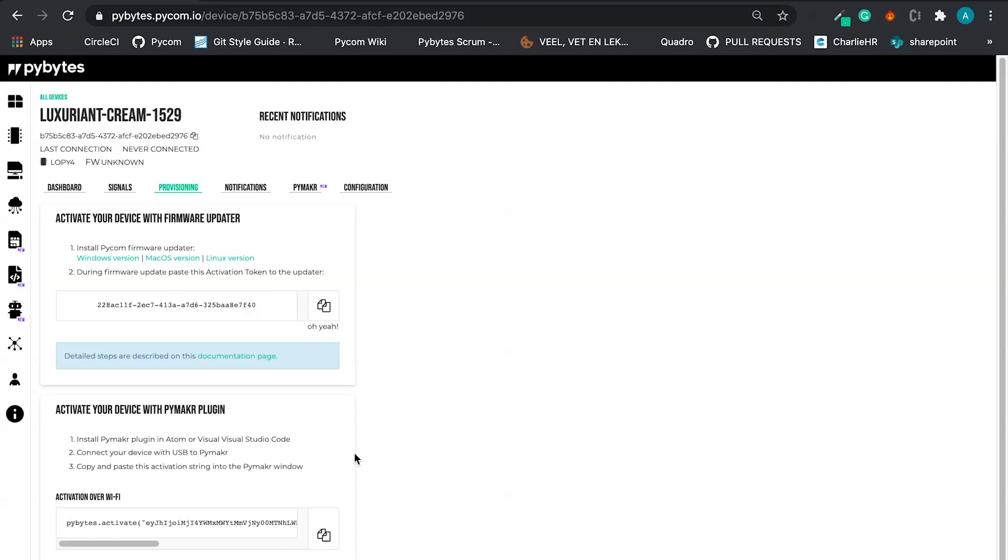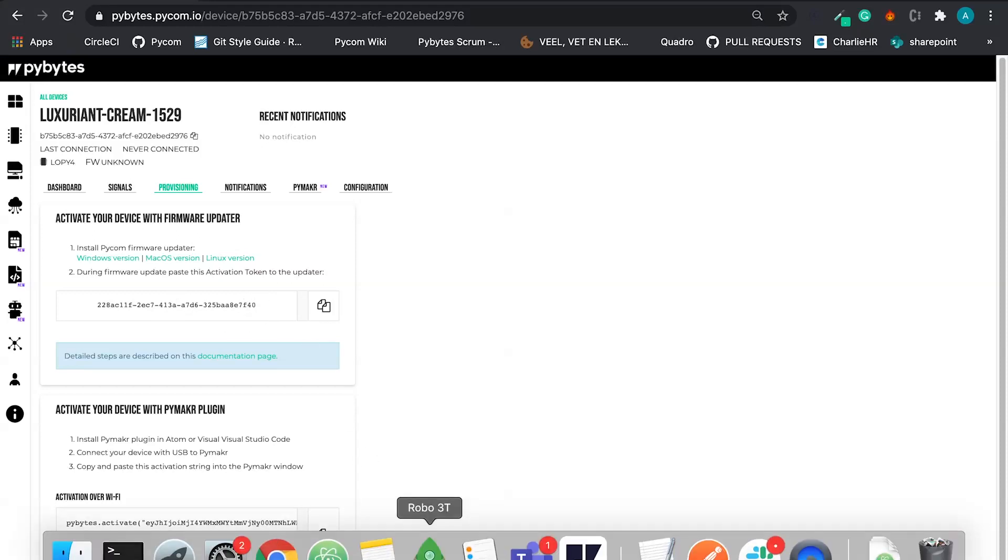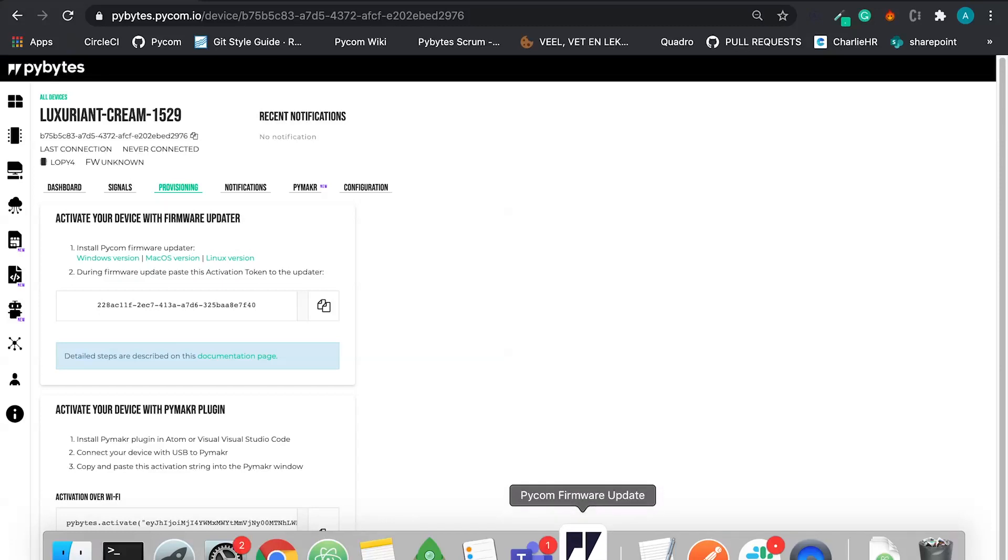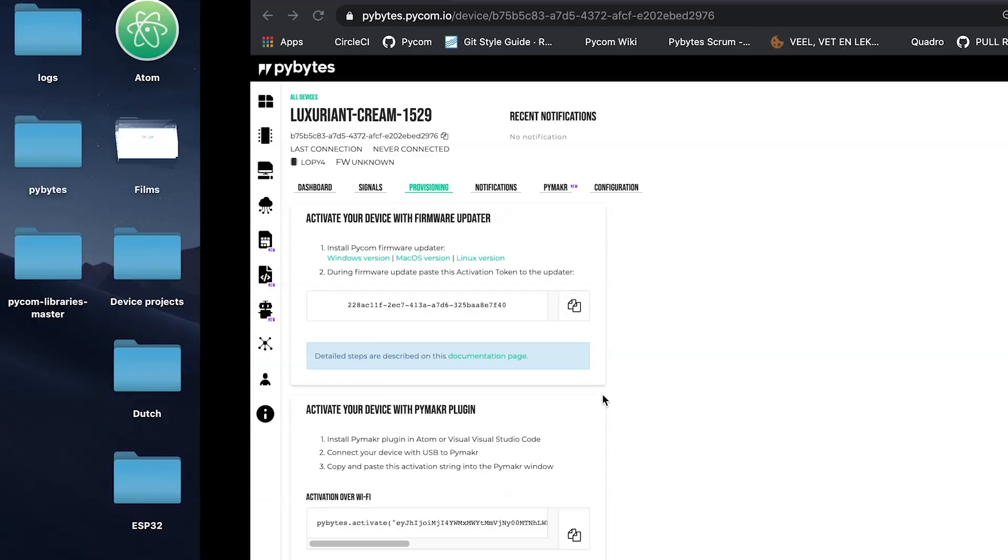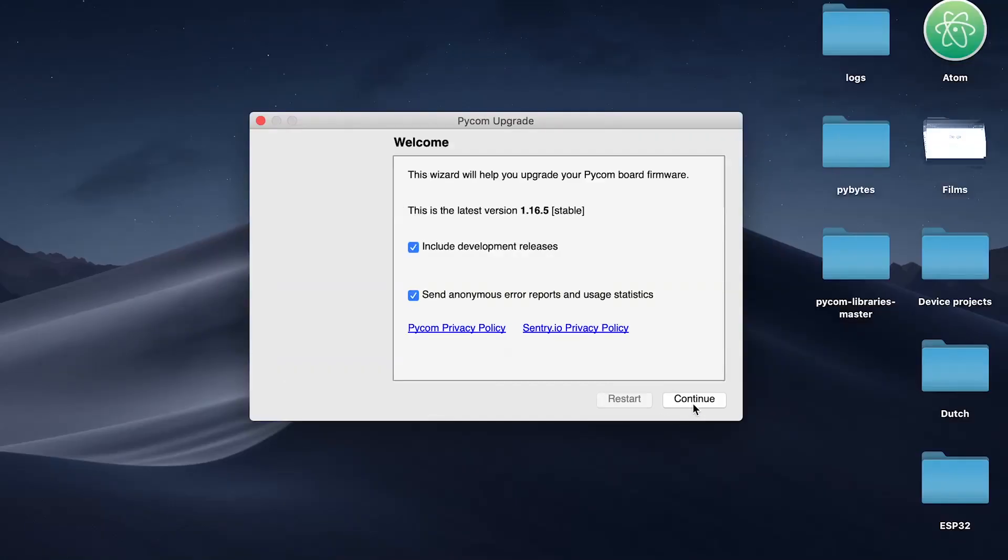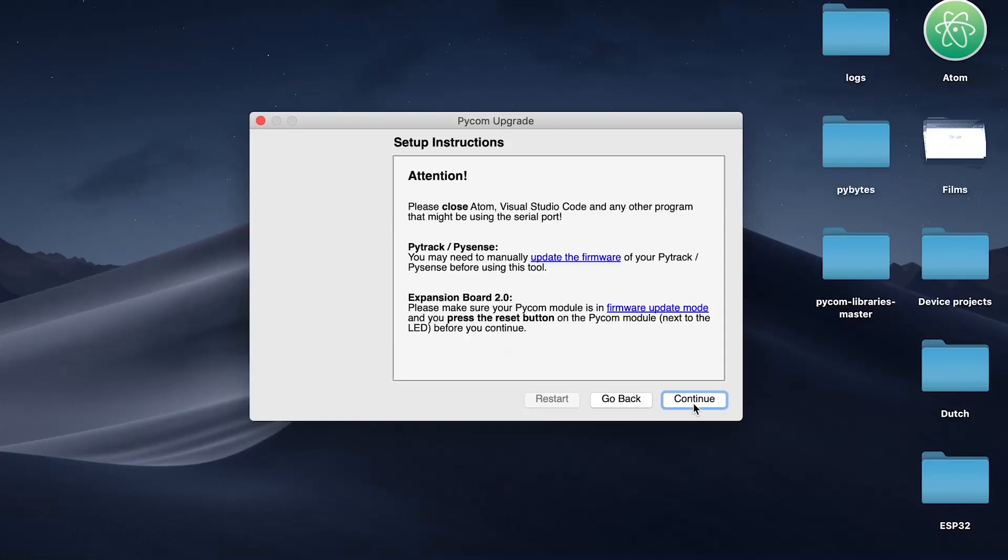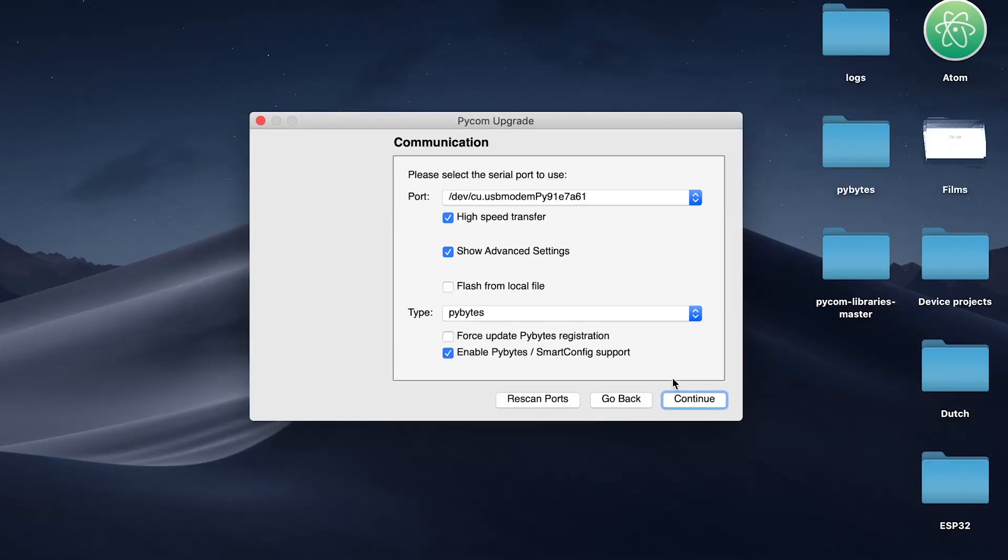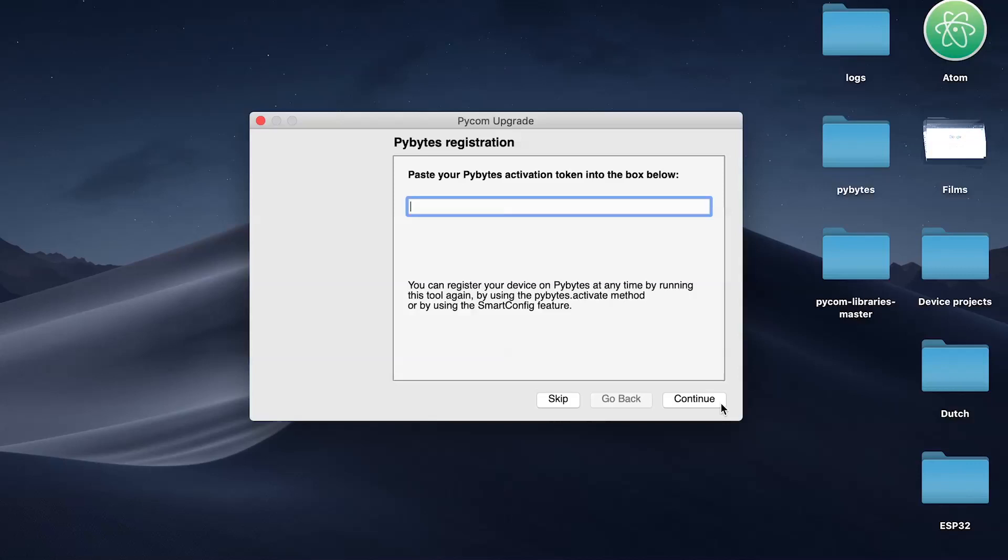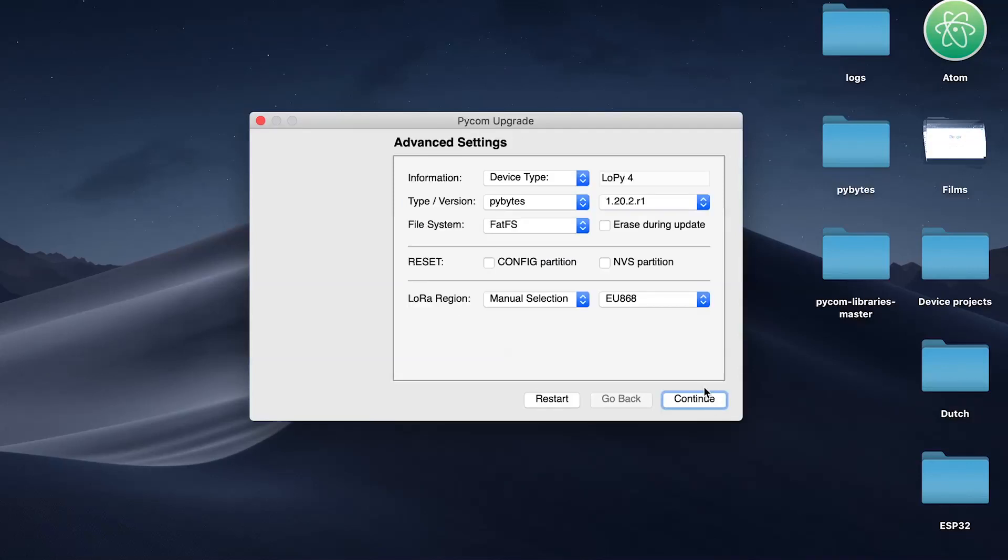Let's do it with the firmware updater because I'm also going to flash the firmware. So this is PyCom firmware updater. Let's force update PyBytes registration. Let's enter with the activation code.